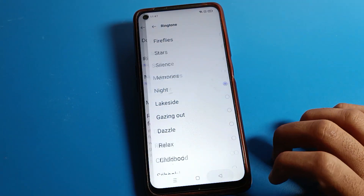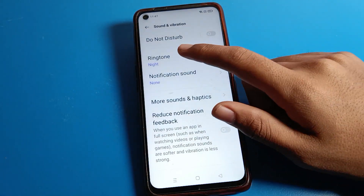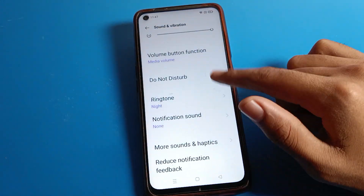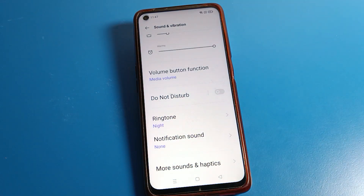You can see the 'Into Night' ringtone is now set on our Realme phone device. That's how we can set ringtone on a Realme phone. Bye guys, thanks for watching my video.